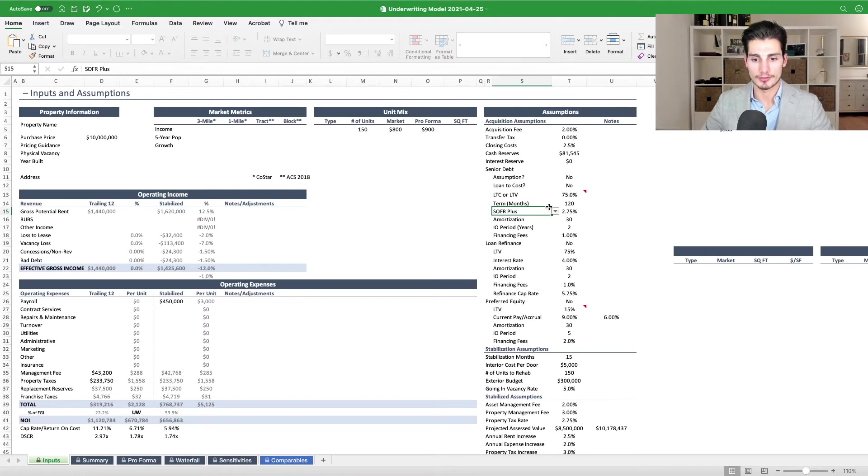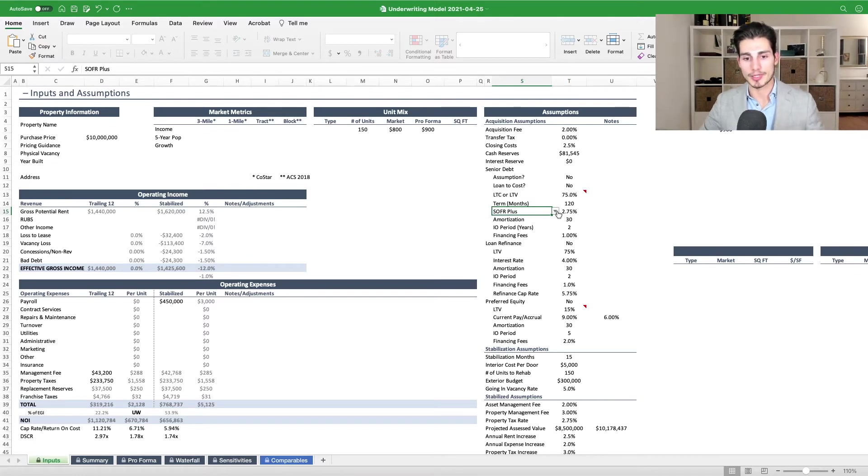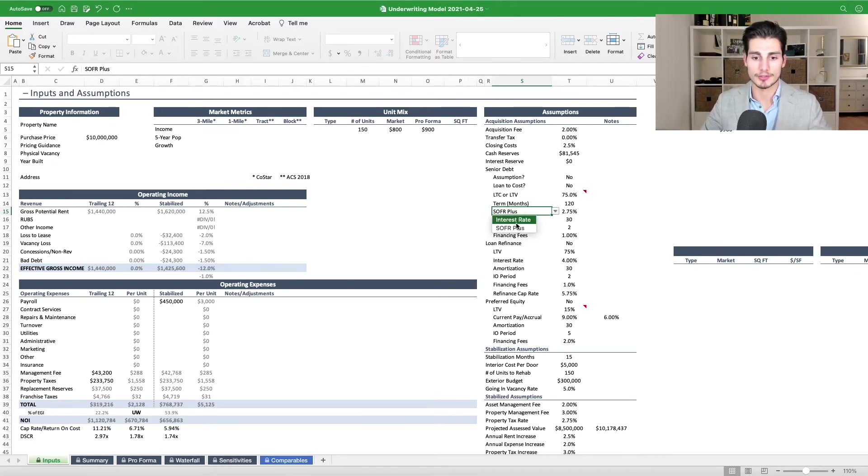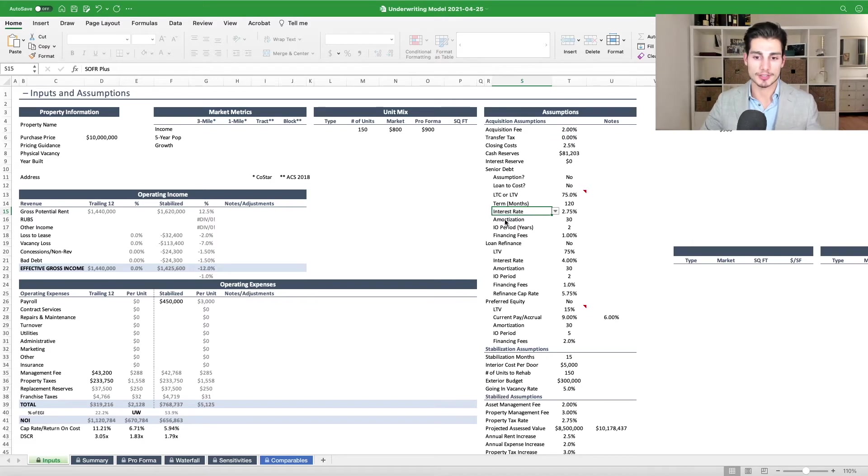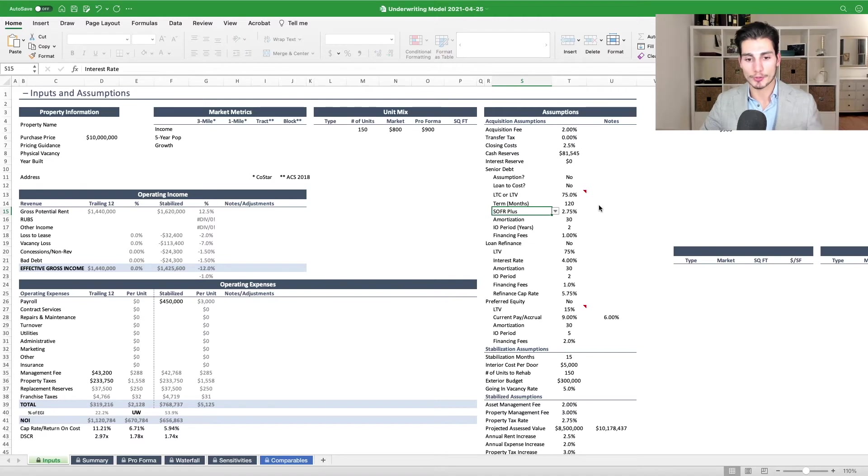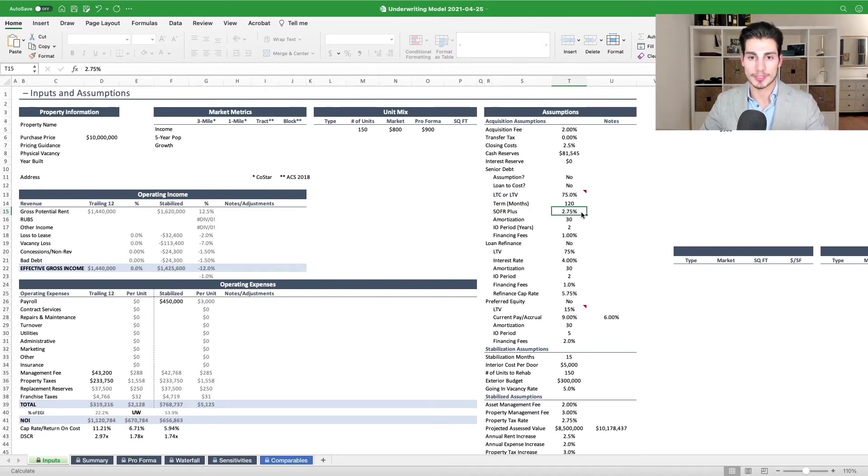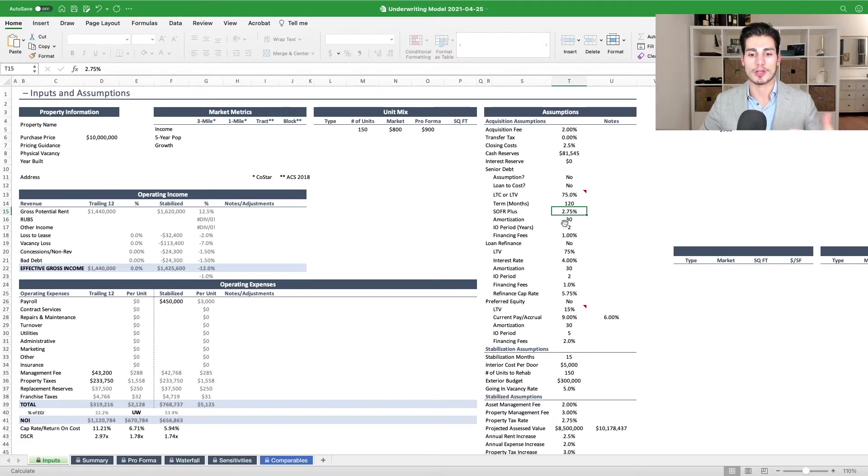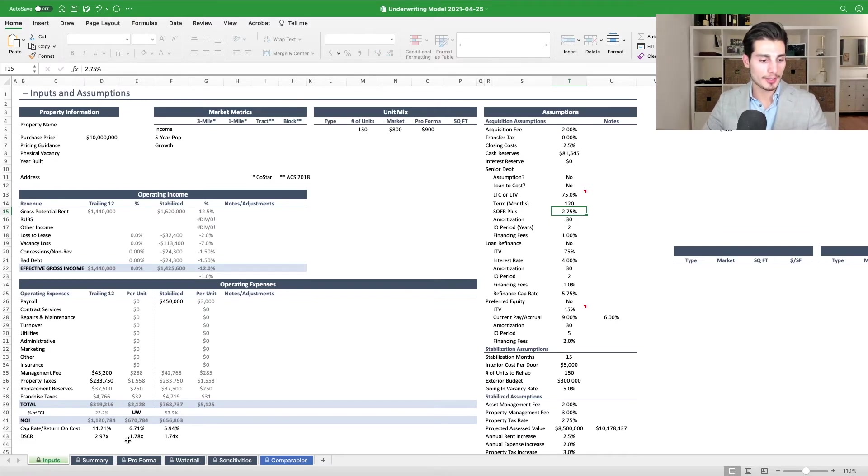So as you can see here, no more is it LIBOR plus, but now it's SOFR plus. And so for a fixed rate loan, we've got just simply the all-in interest rate that you can input, or for a floating rate loan, here we have SOFR plus, and then this would now be the spread rather than the all-in rate. Everything else is the same.